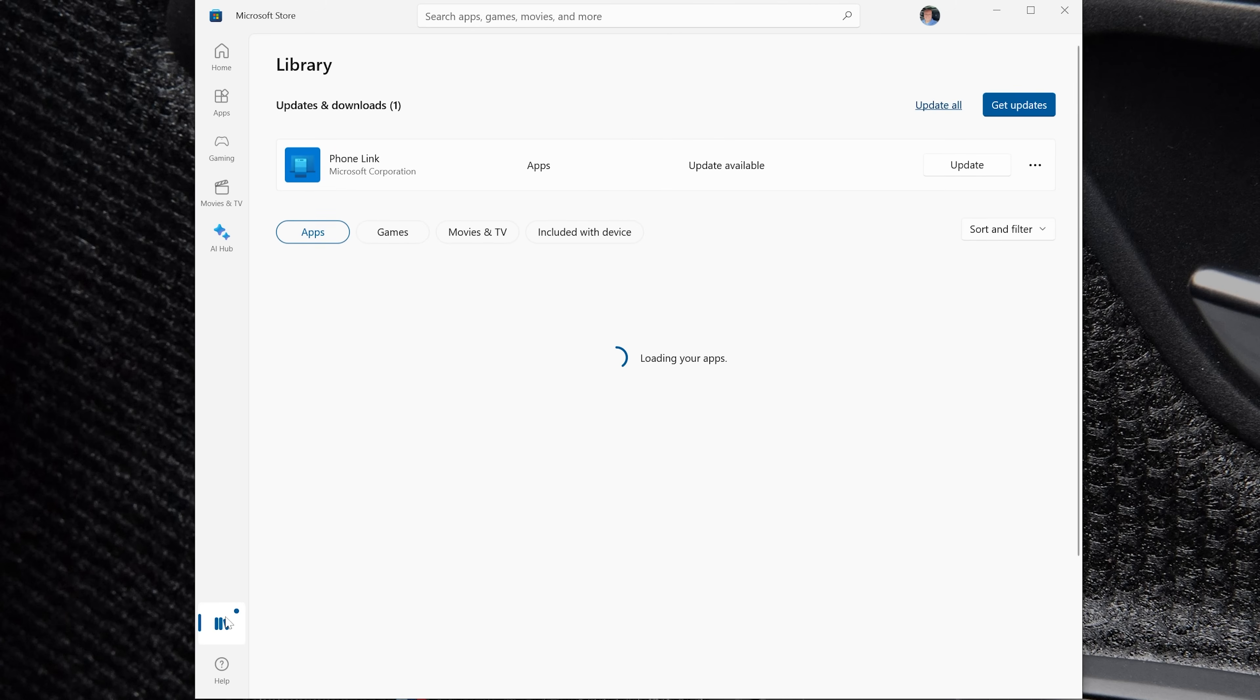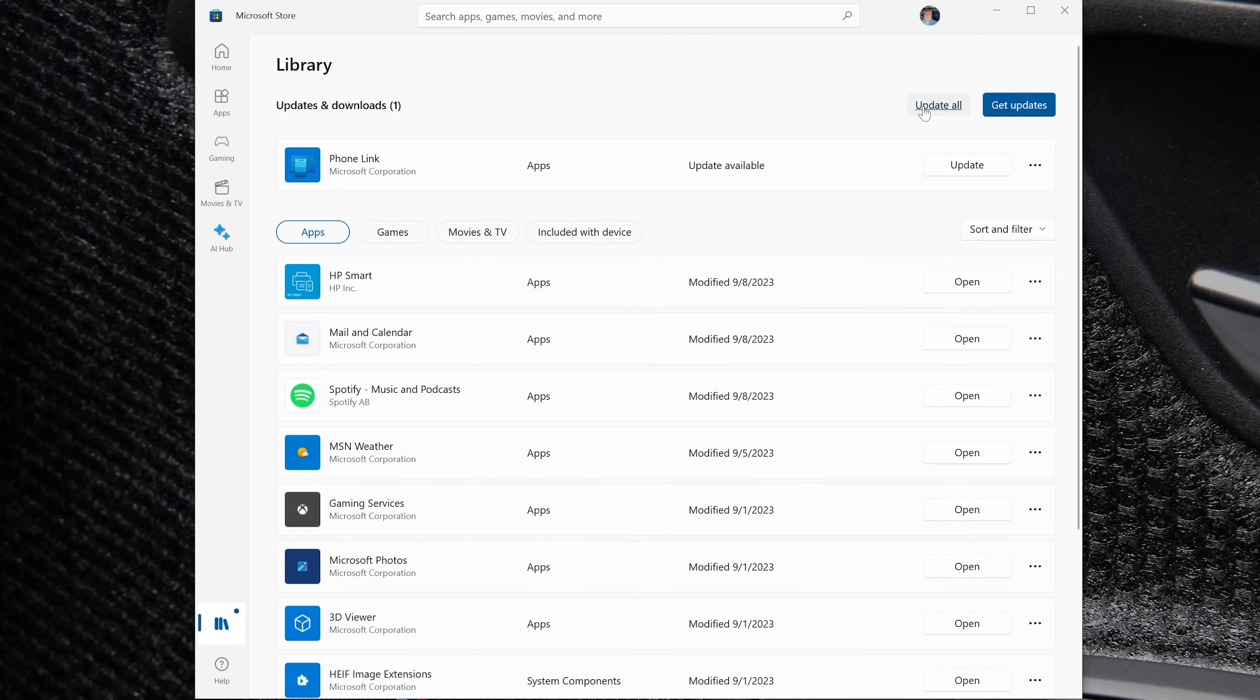So if we come in here to the library, we can click on update all up here in the top right. I've only got one thing that needs updating. Minecraft will probably be in this list for you if it does need updating.